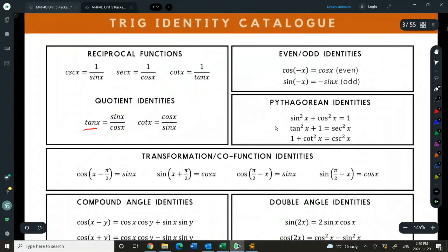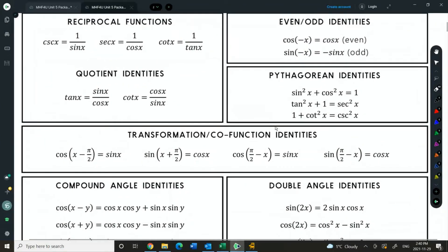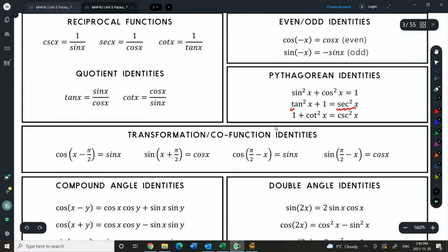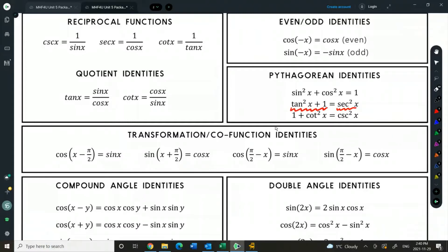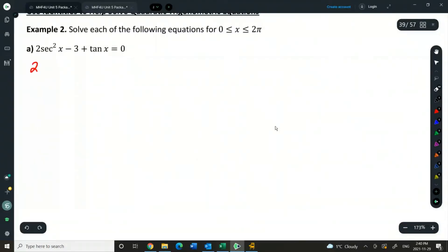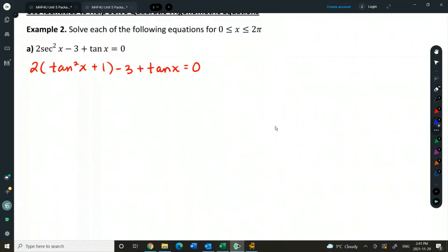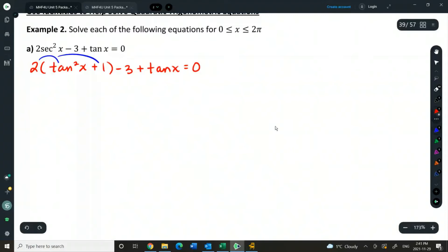Looking around the identity sheet: tan equals sine over cos doesn't help express things purely in terms of secant. But I can see that secant squared equals tan squared plus 1. So we're going to substitute — replace secant squared with tan squared plus 1 in our question. When I do that I'll put brackets around it because that 2 needs to be multiplied by both things inside. Now we have all tangents, which is perfect because you can't factor unless all trig ratios are the same. Let's expand and simplify first.